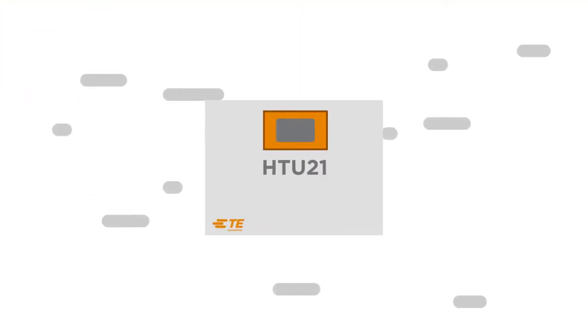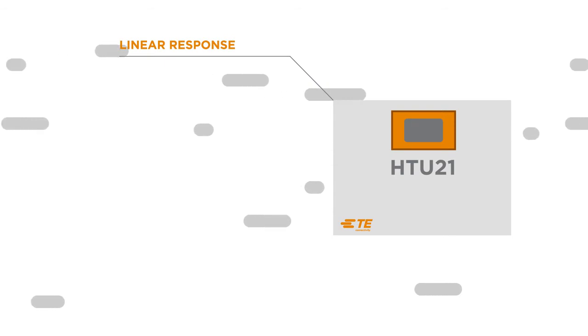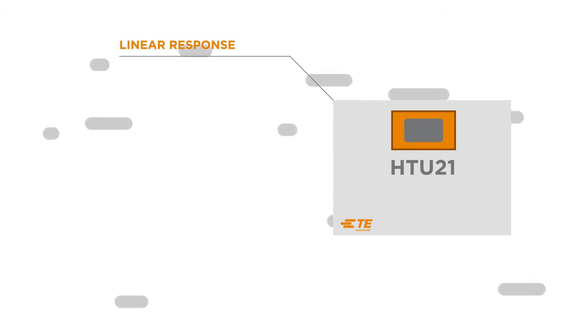The HTU21 sensor provides superior performance from linear response. Regardless of temperature and humidity variations, measurement accuracy and stability remains the same.